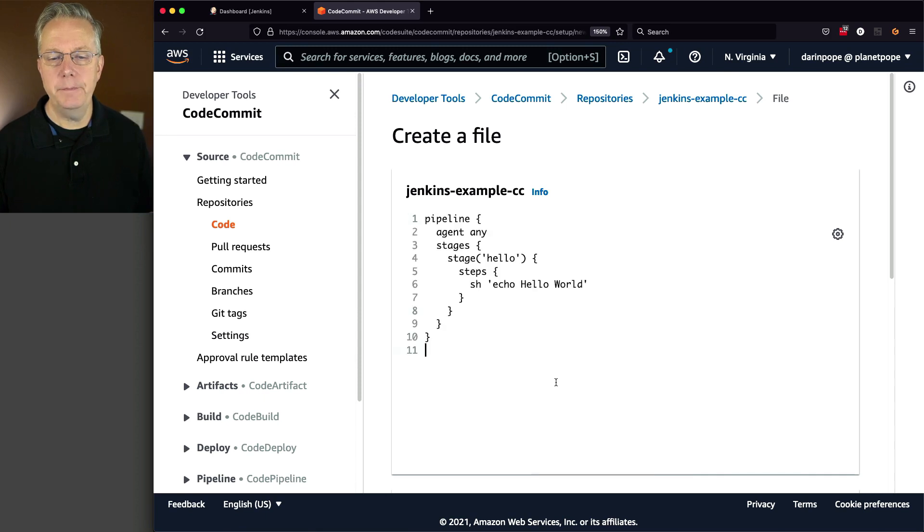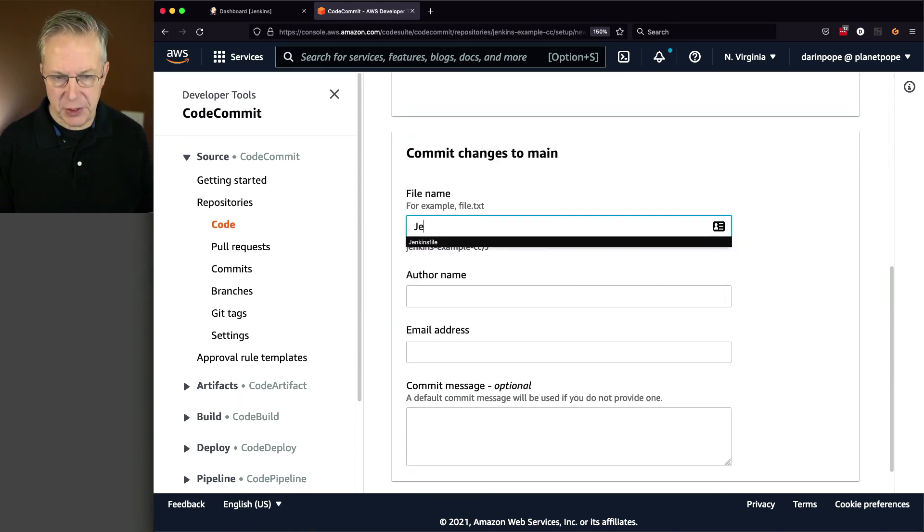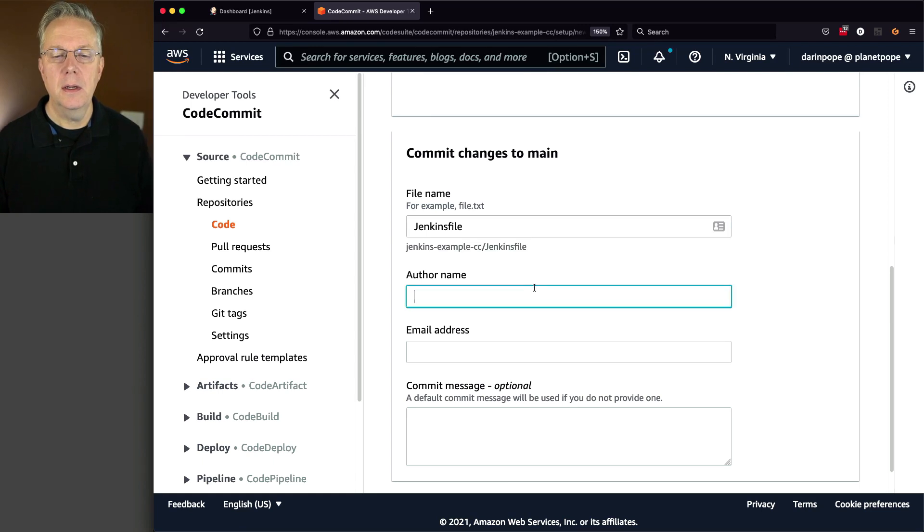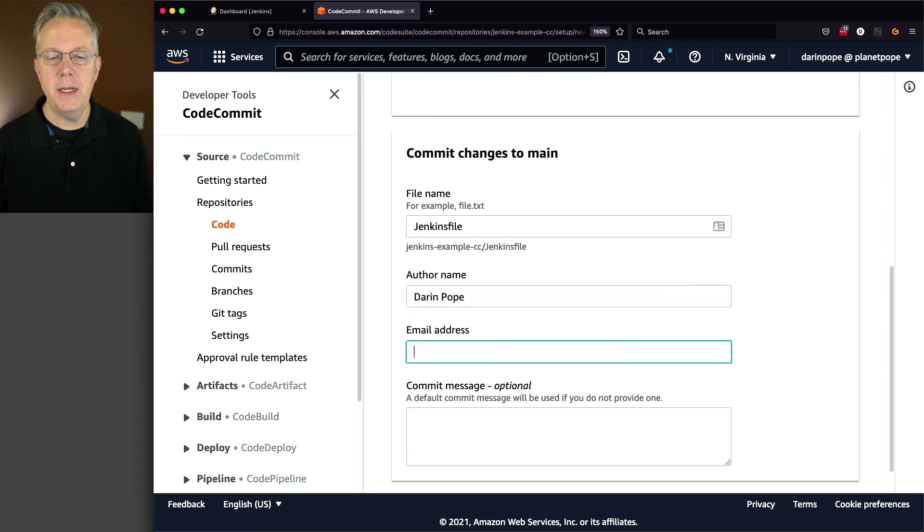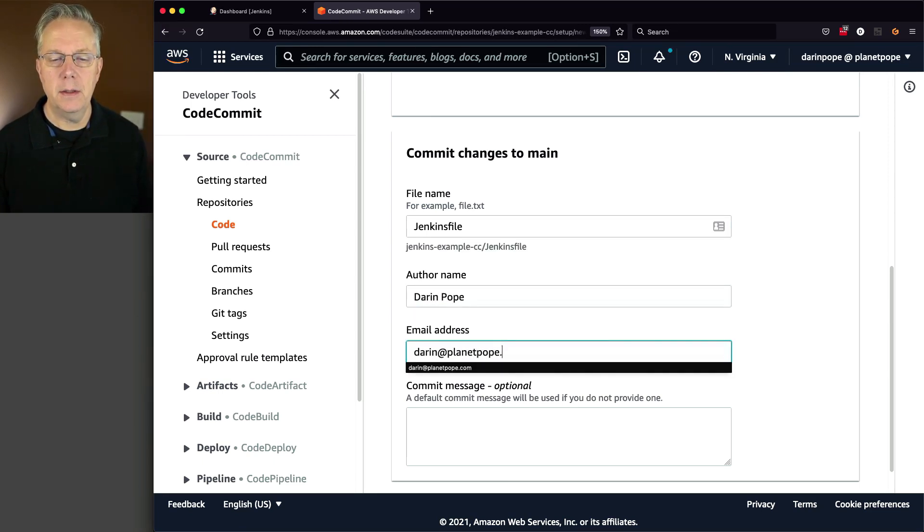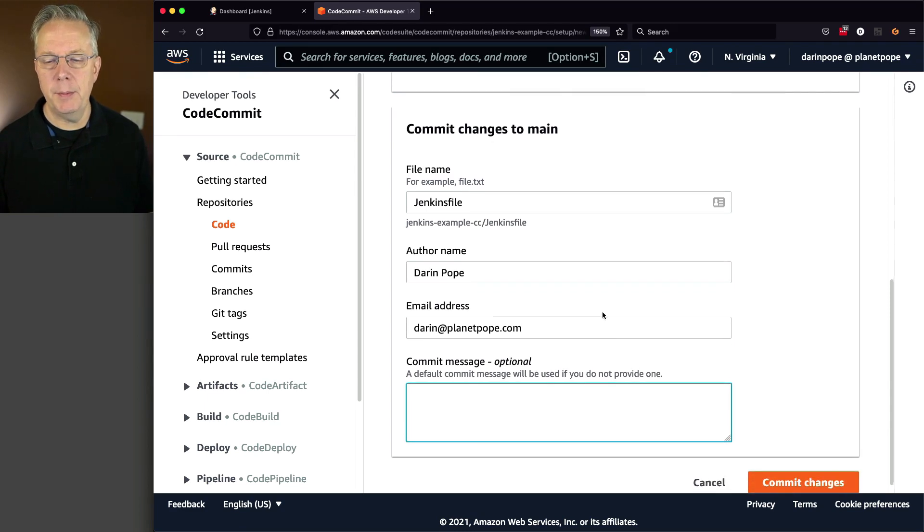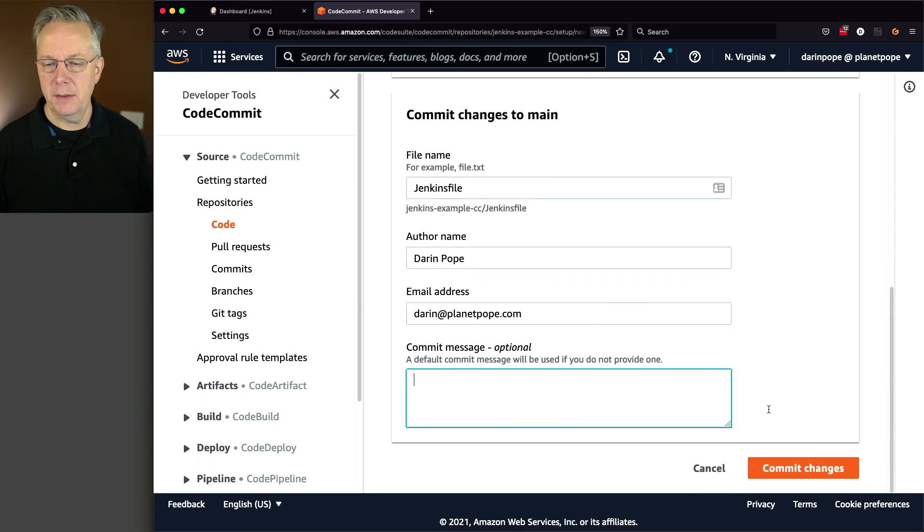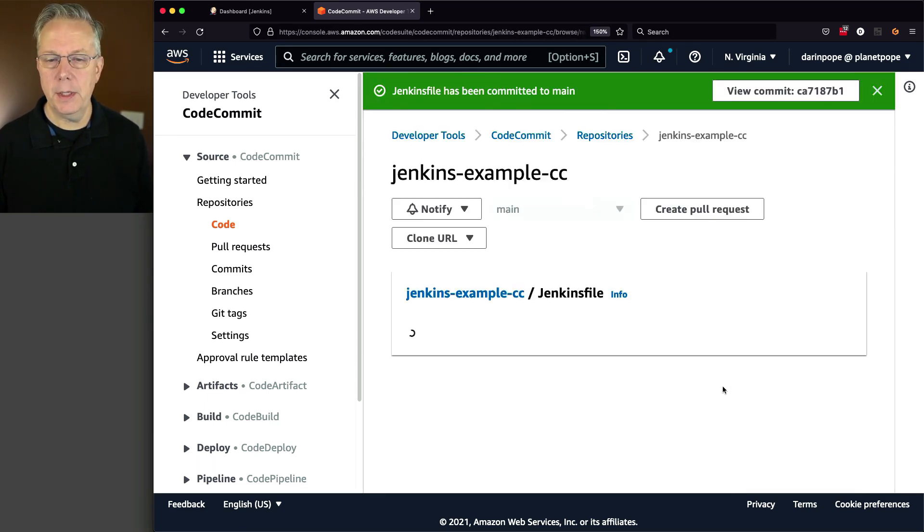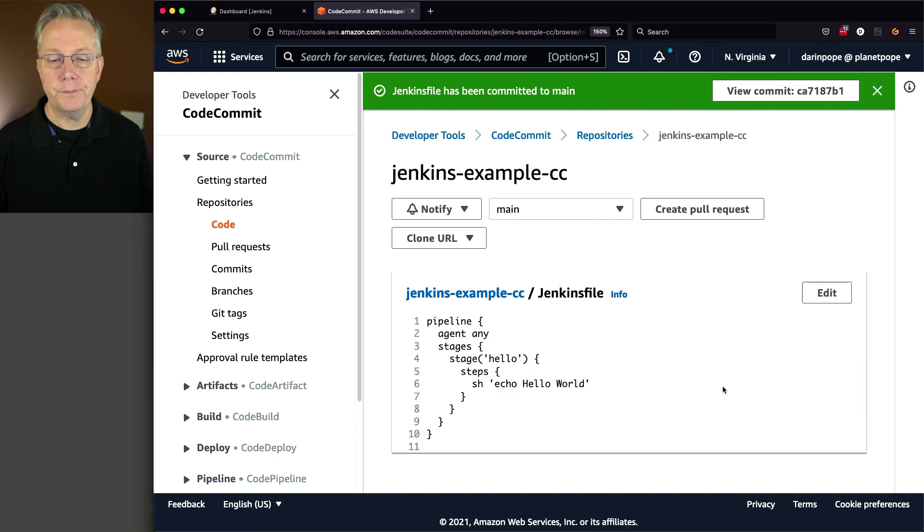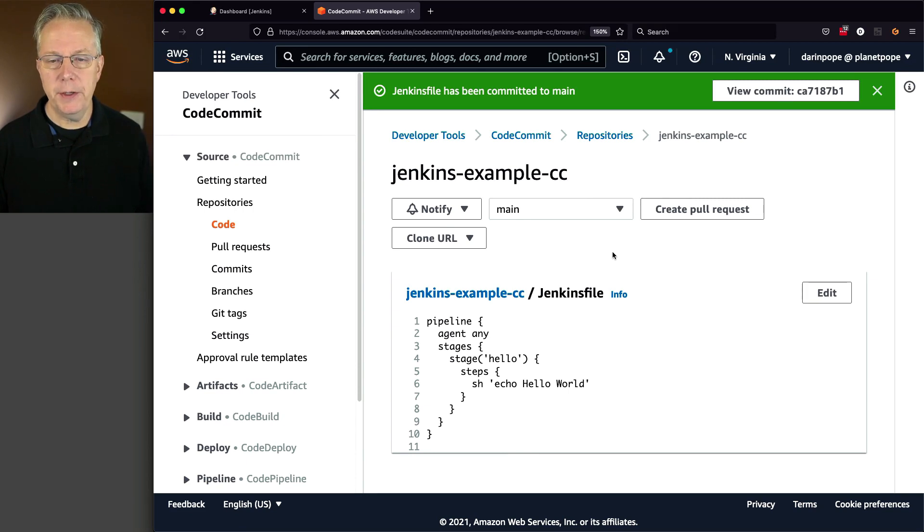And this example file is just going to be a very simple Jenkins file that I'm going to copy over. So we'll paste this in. The file name is going to be JenkinsFile. The author name is going to be my name. I'm going to put in my email address and no commit message because that's the way that I'm rolling today. OK, here we go. There's our Jenkins file. It's on the main branch. And everything looks pretty good here.